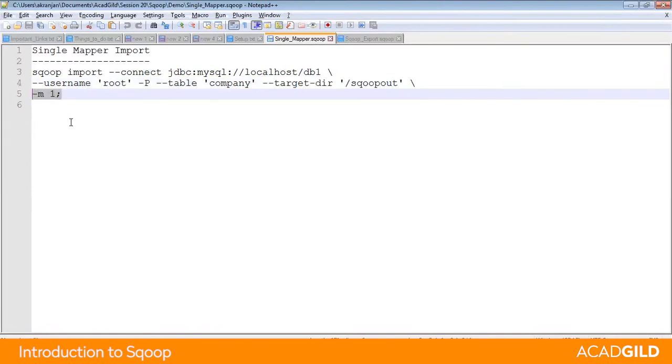If you want to run only one mapper, then you can specify one. The default number of mappers which Sqoop uses is five.